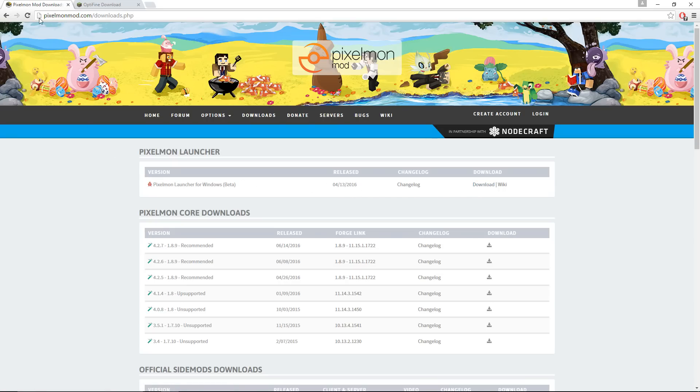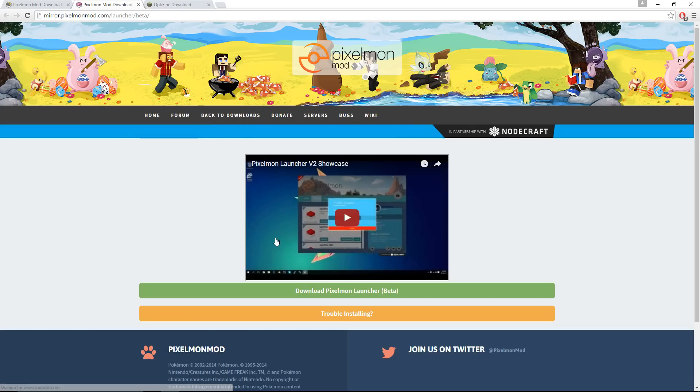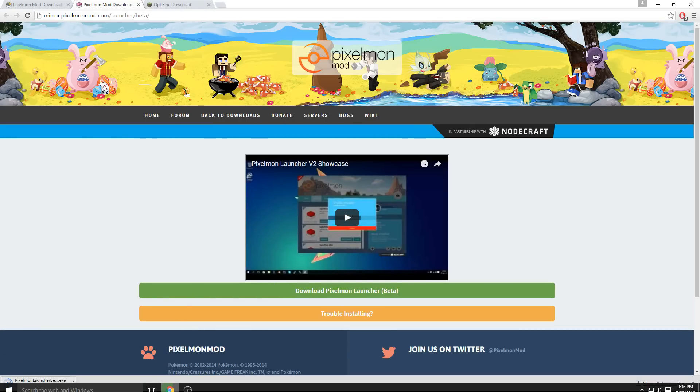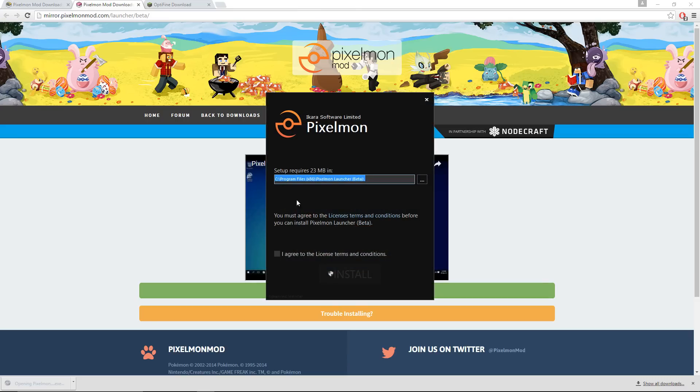What you're going to want to do is travel to pixelmonmod.com/downloads and find the Pixelmon Launcher. This first download link right on the page, click download right here. Click download again and that should start downloading the launcher. Now wait for this to finish downloading. It only takes a couple seconds. Open that up and choose where you want it to download. Agree to the license and terms and click install.